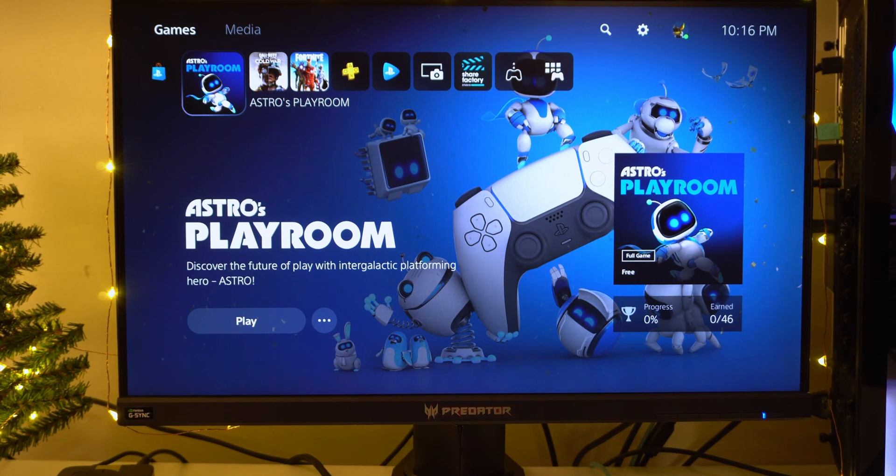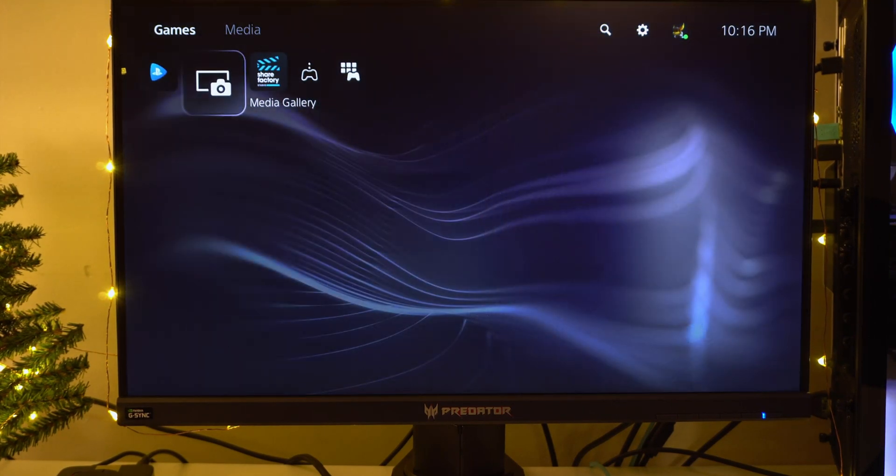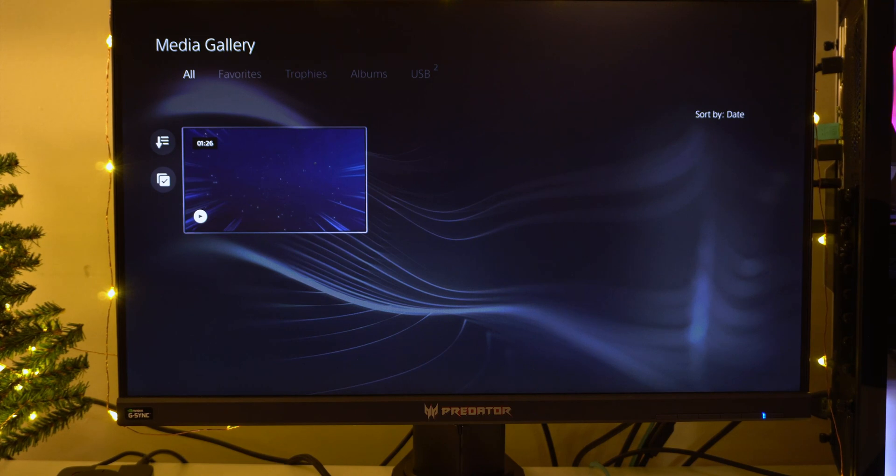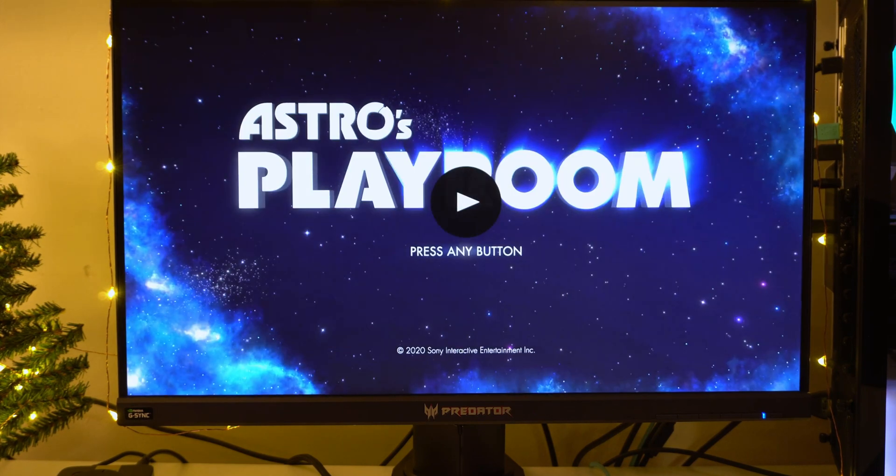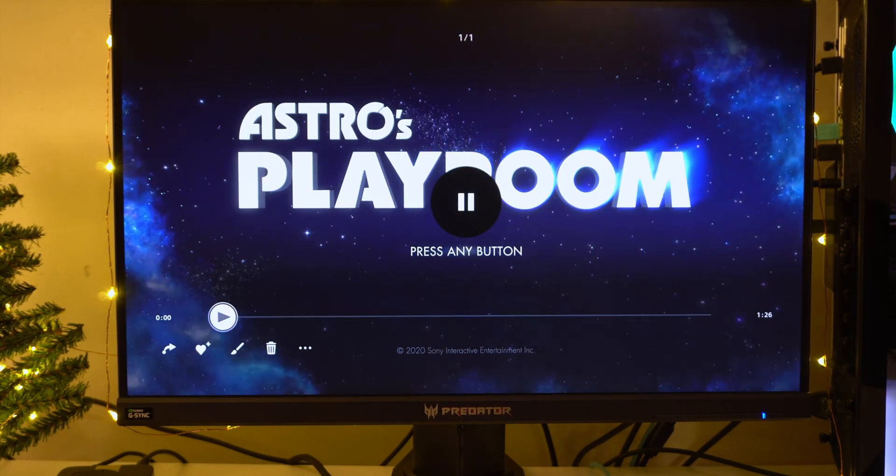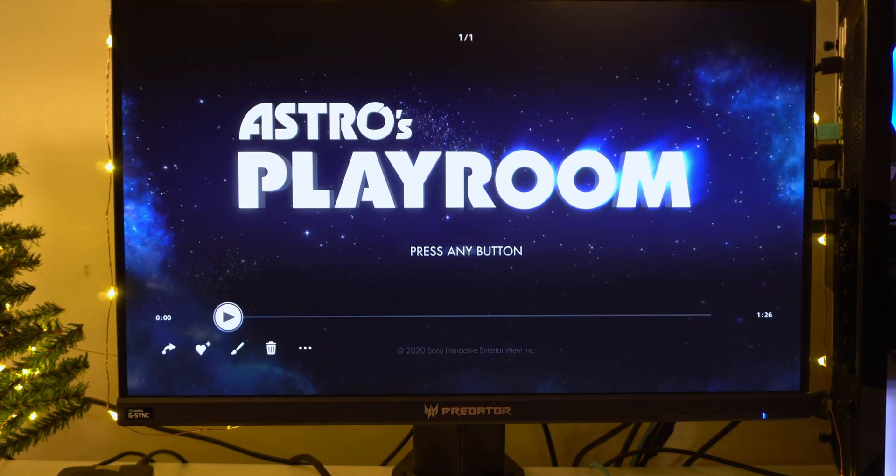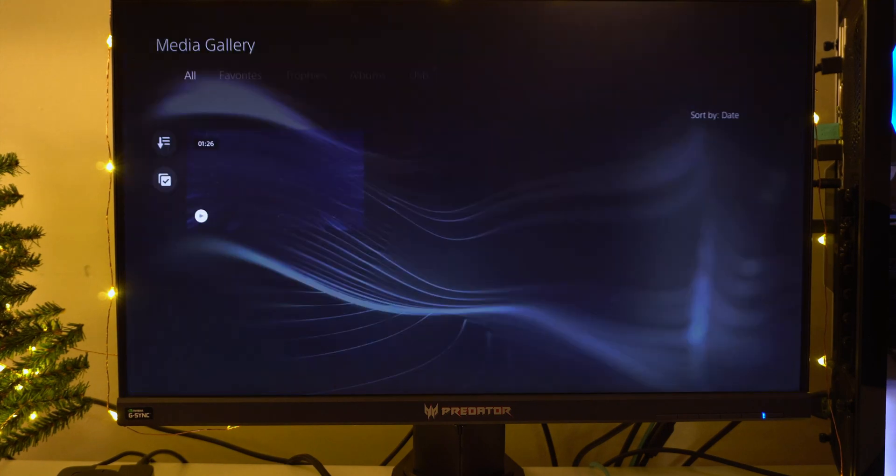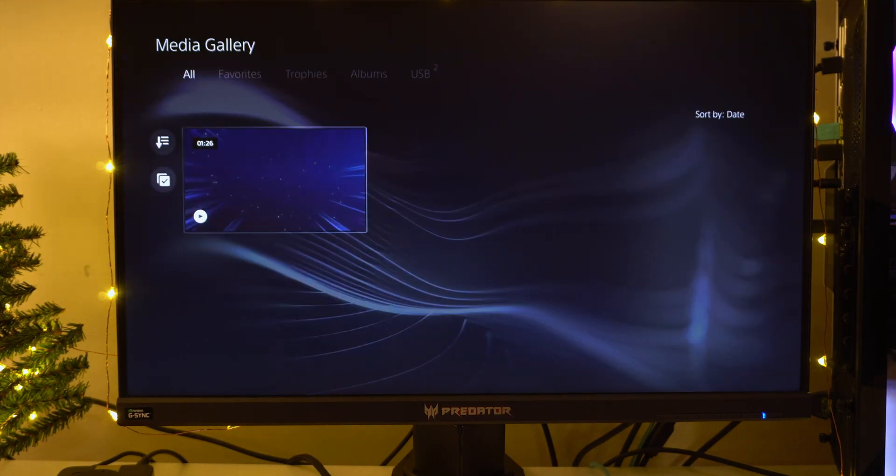Now that we're on our PS5, we're going to go to our Media Gallery. Go on to our footage. So right here we can watch the footage.